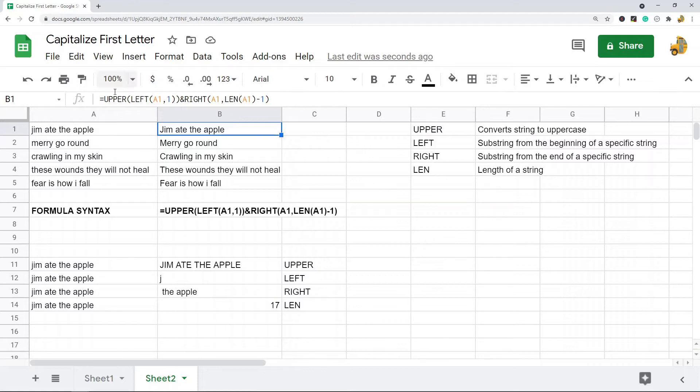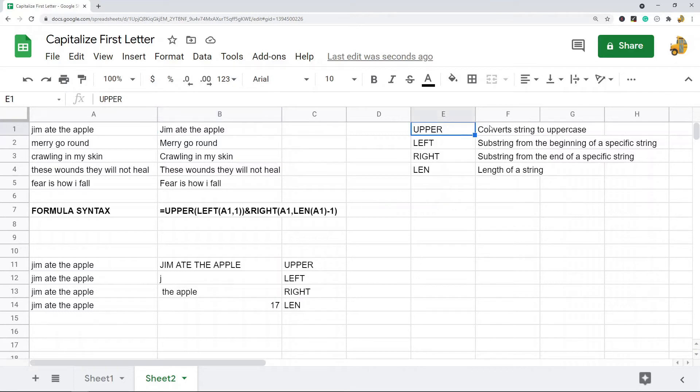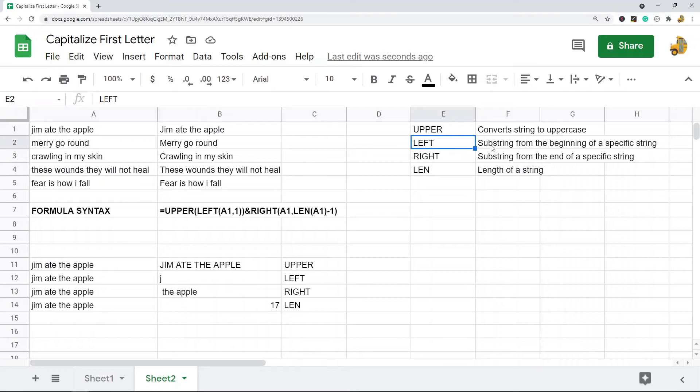So what you are combining together here is upper, which converts your string to uppercase, left, which creates a substring from the beginning of your specified string, and then right,